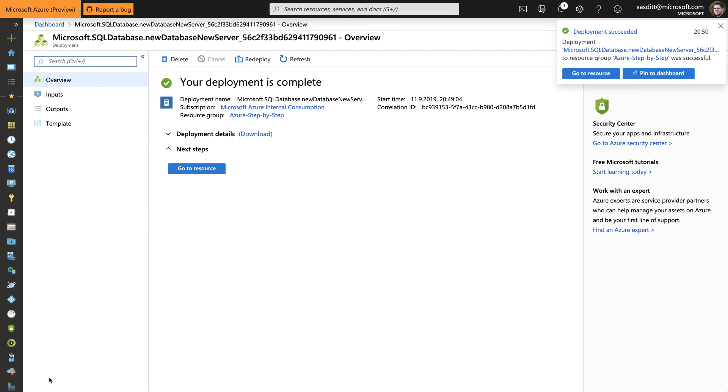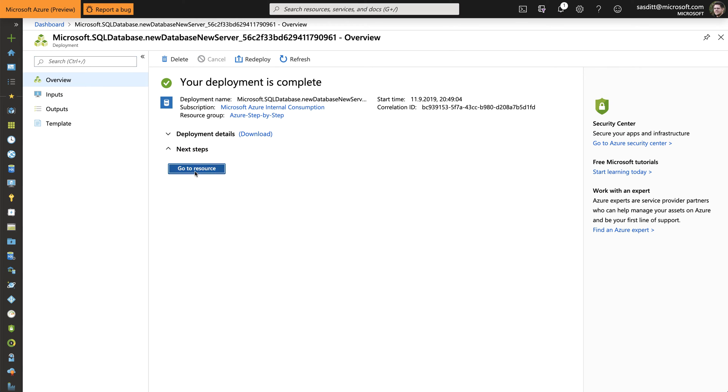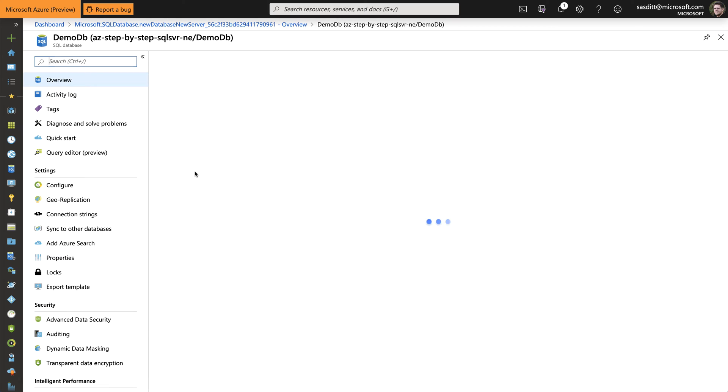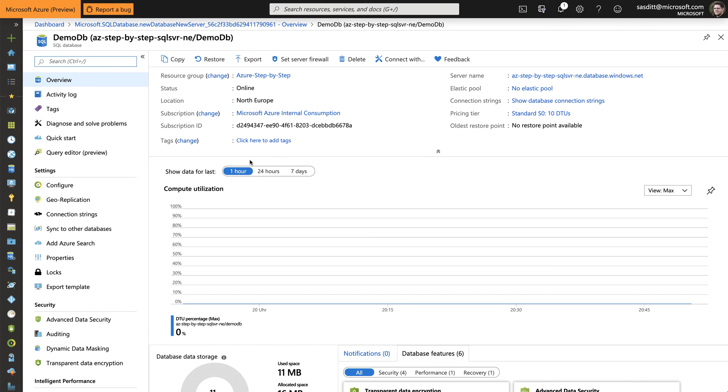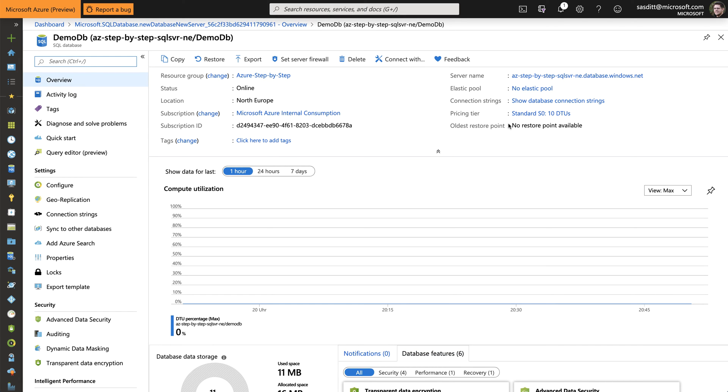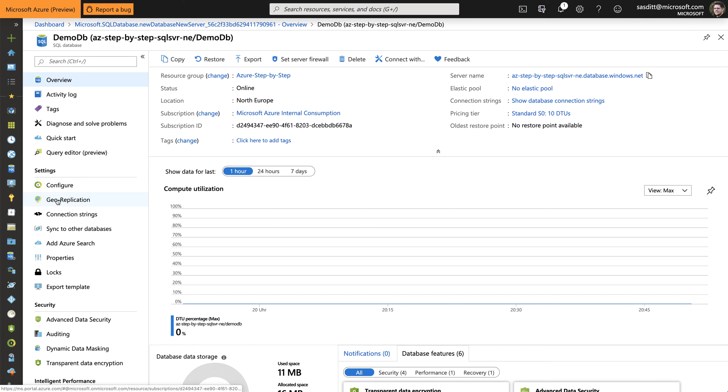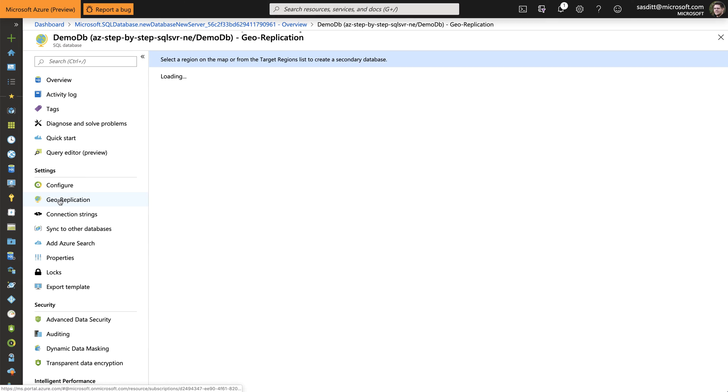And the resource has been created. So let's go directly to the newly created resource. And here's my new database, and the server name. Copy that so I don't have to type a lot. And the feature I'm referring to do that is called Geo-replication. So let's click on that.